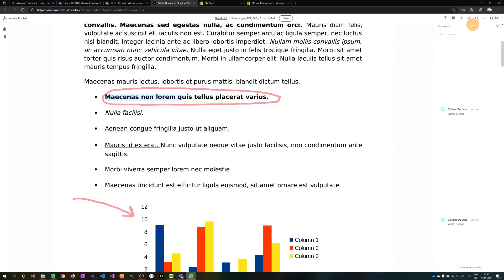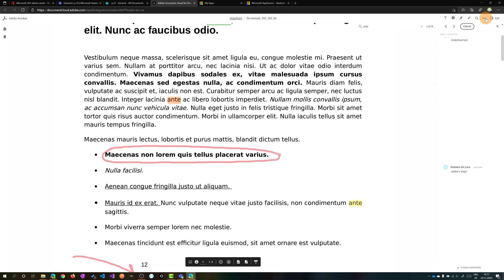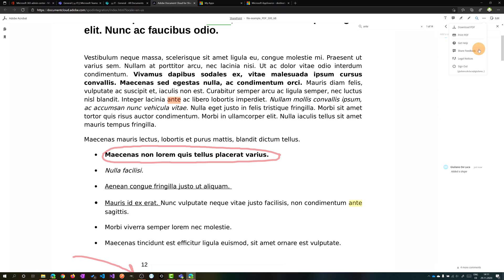Another useful feature is the search. I can search a word here, 'ante' for example, and there we go. All words are highlighted and I have 14 words found. Moving forward I have this ellipsis icon and I'm able to download this PDF. I can print this PDF or I can share feedback or I can sign out. I can read legal notice or I can get help.